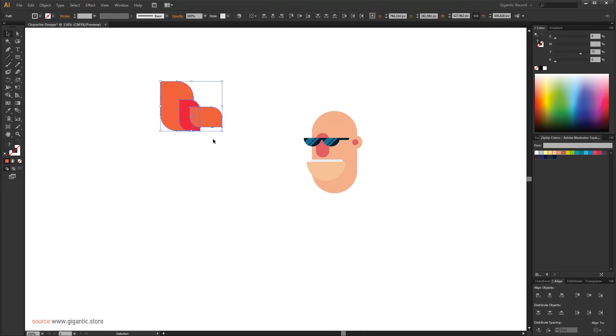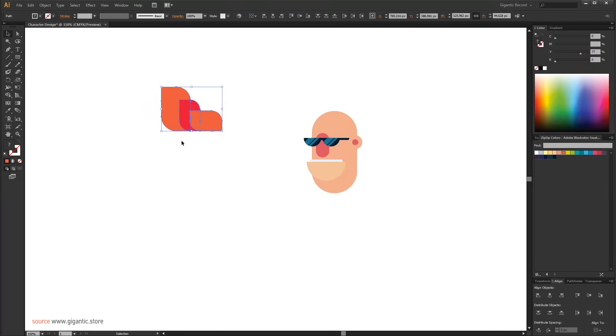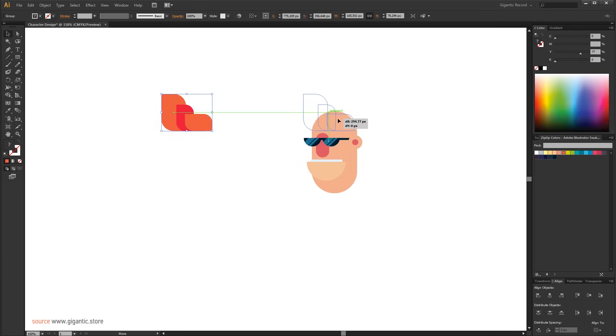When I select all objects, I want to align them on the bottom. Just go to Align panel and click on Vertical Align Bottom. It is cool now. I will group it and my character now has a slick hairstyle.